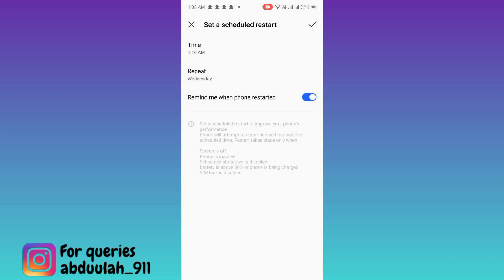And exactly at 1:10 AM, your phone will automatically restart. In this way you can restart your phone without the power button.